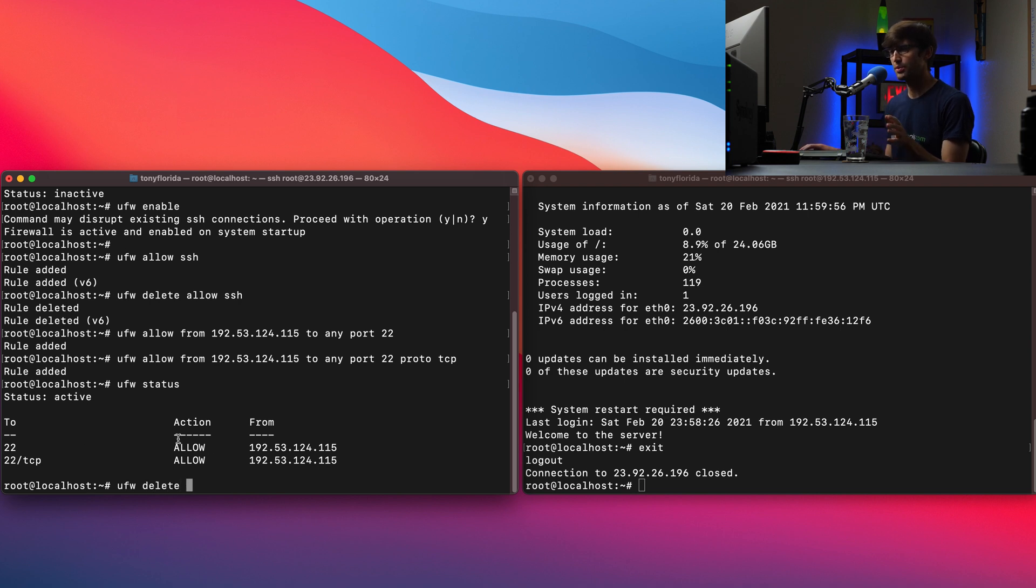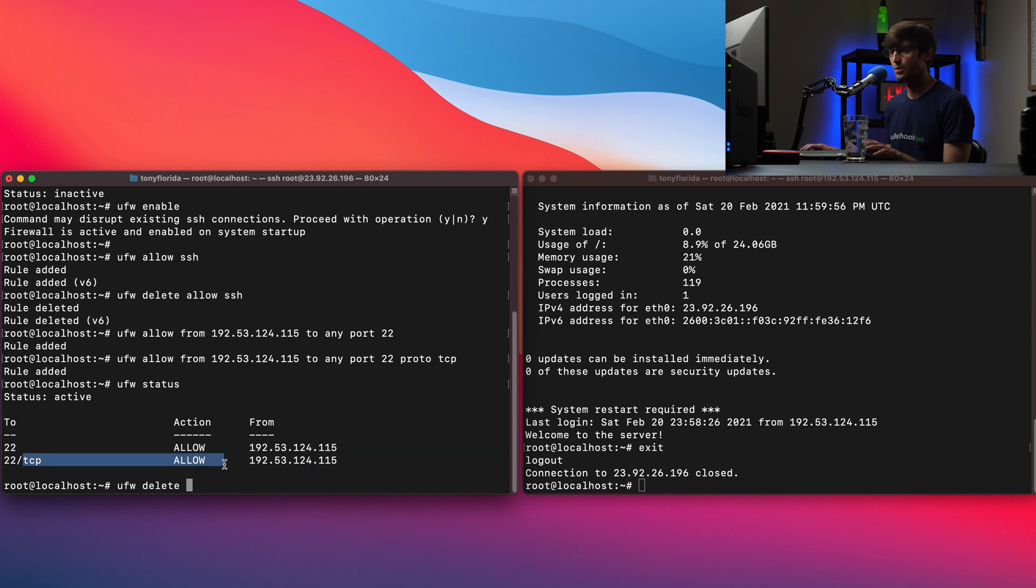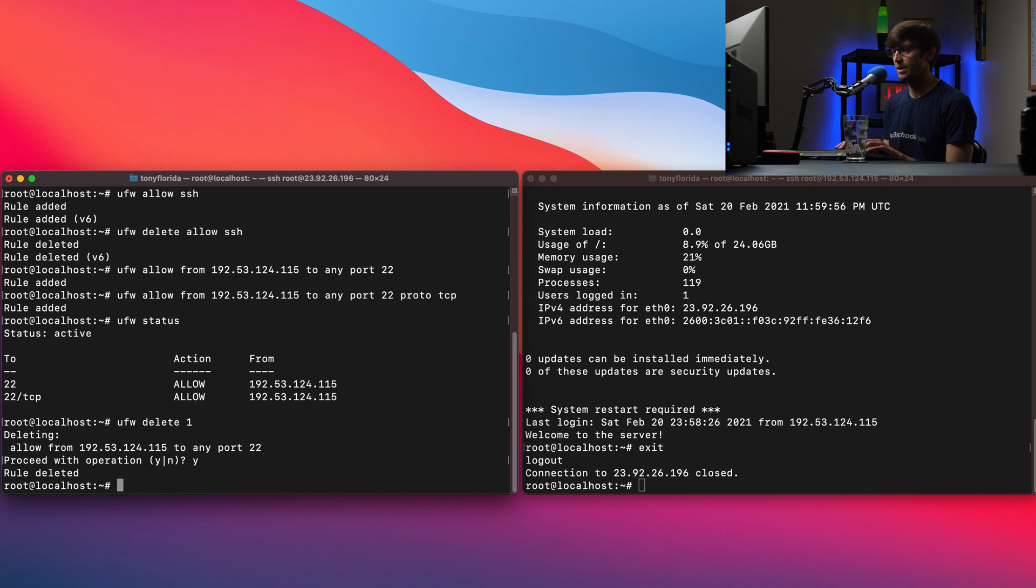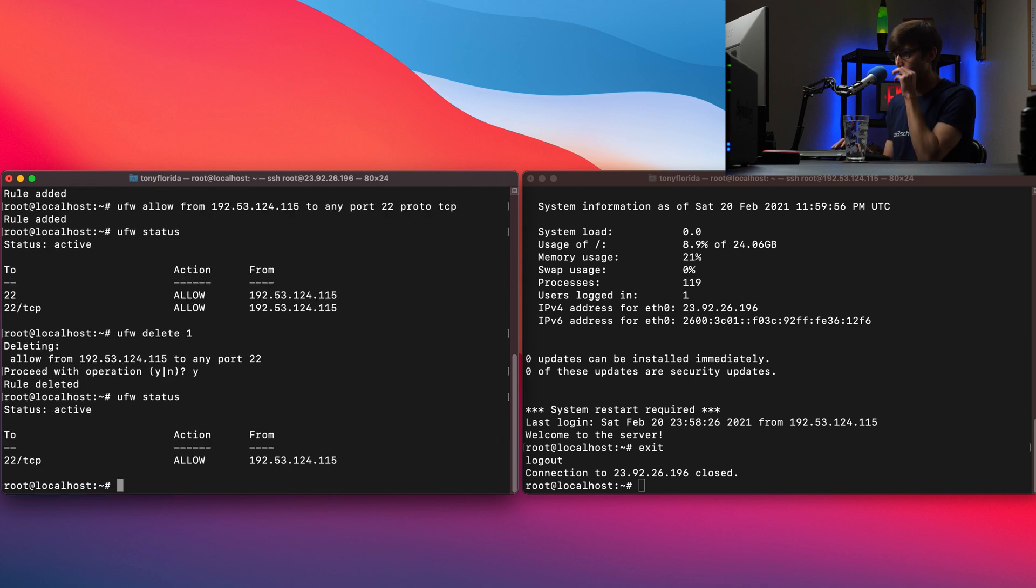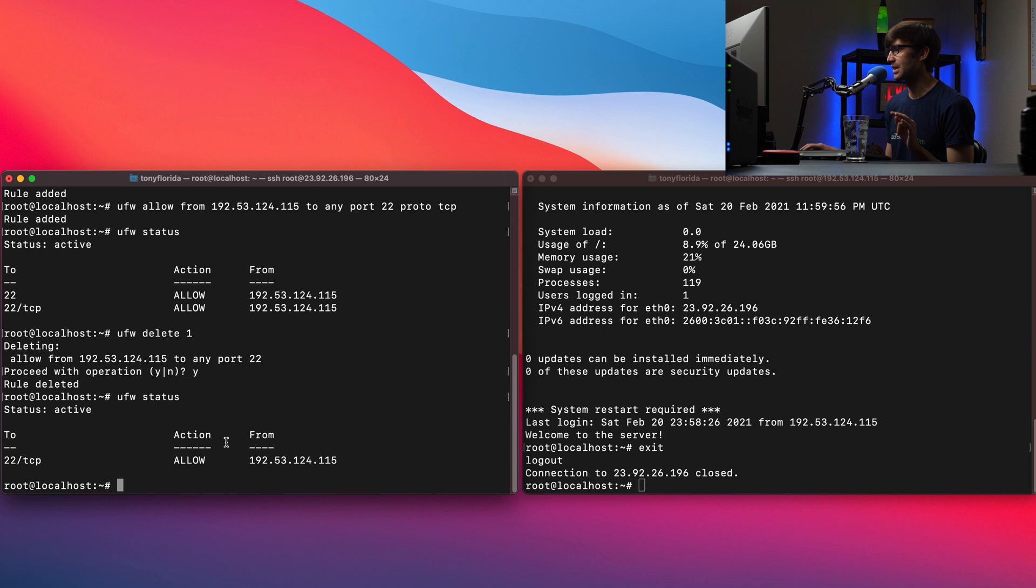We can do UFW delete. And before we said, we explicitly said the rule, but we can delete by number. So this is the first one. This is the second rule. So we can say delete one. And you'll see it's confirming that we actually want this to happen. Yes. And if you do UFW status again, we'll see now that we only have the one existing rule. So just want to show you that that is actually the case.